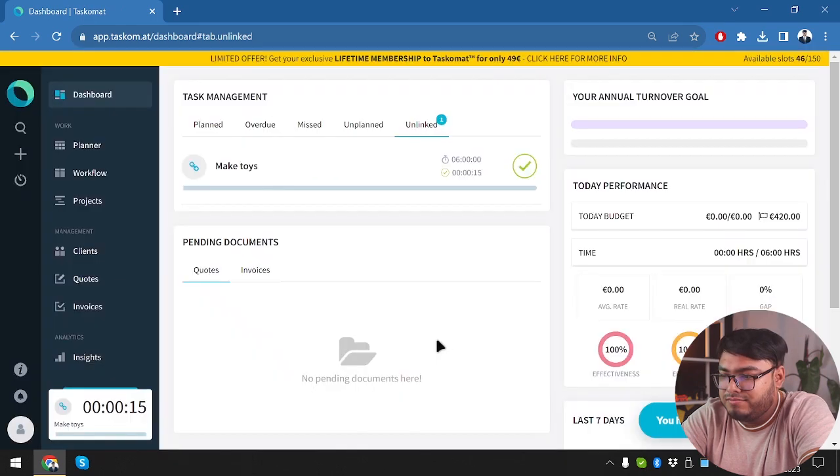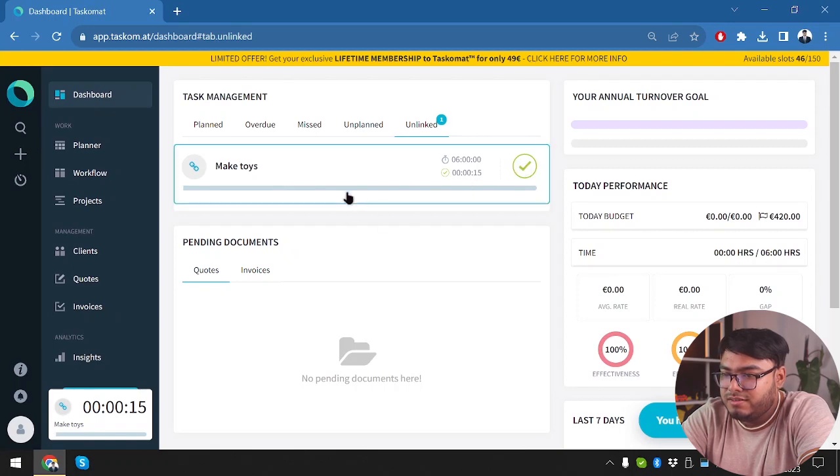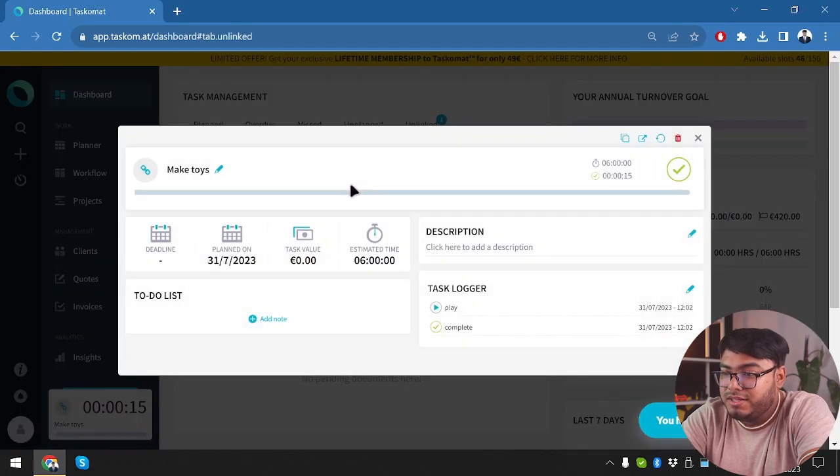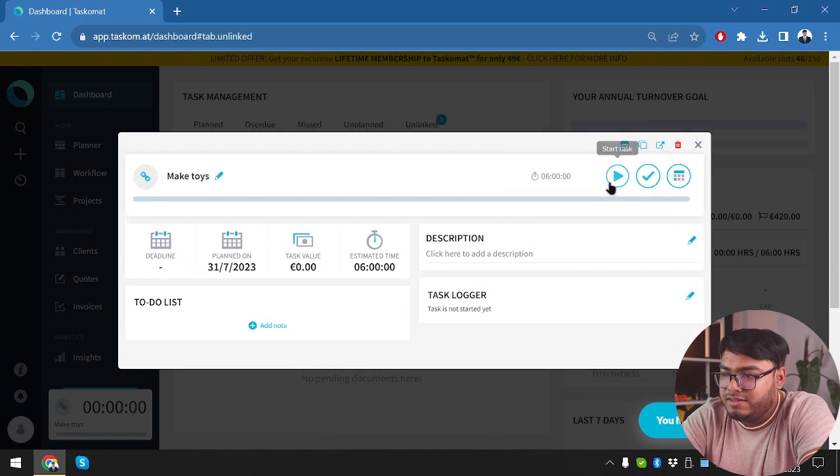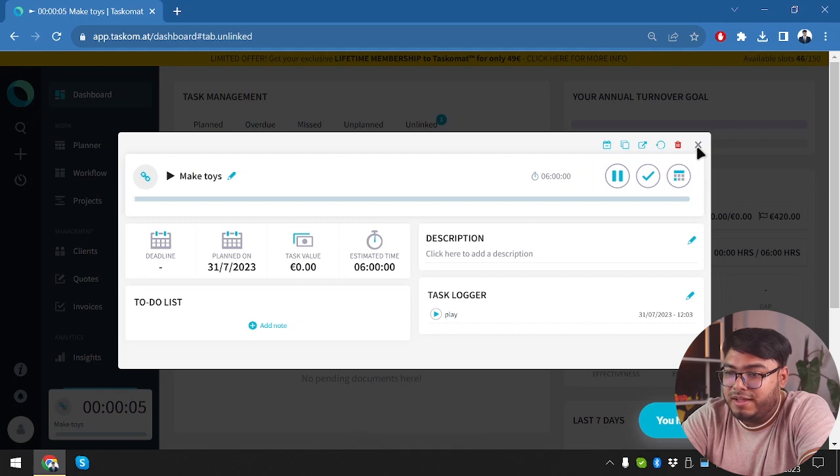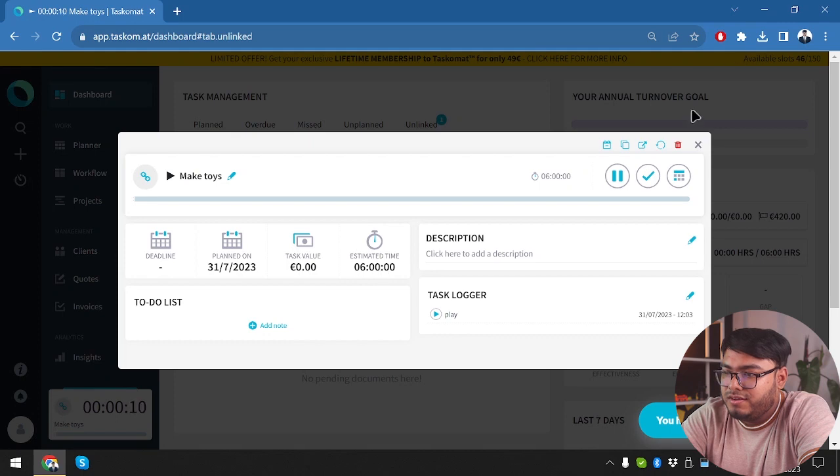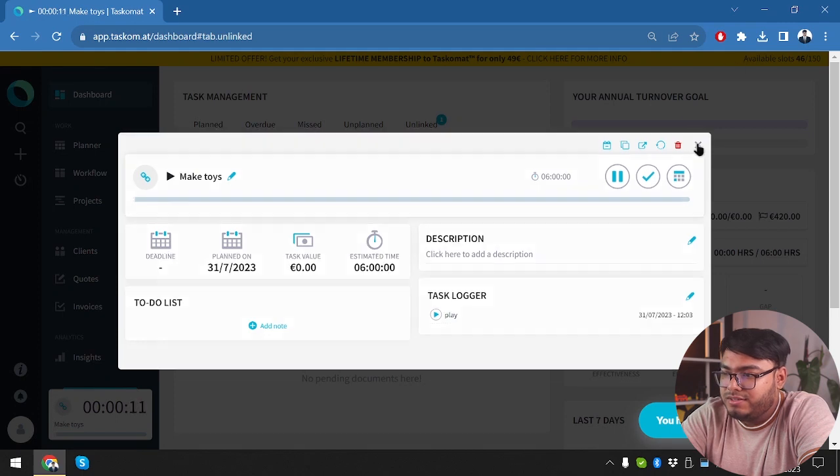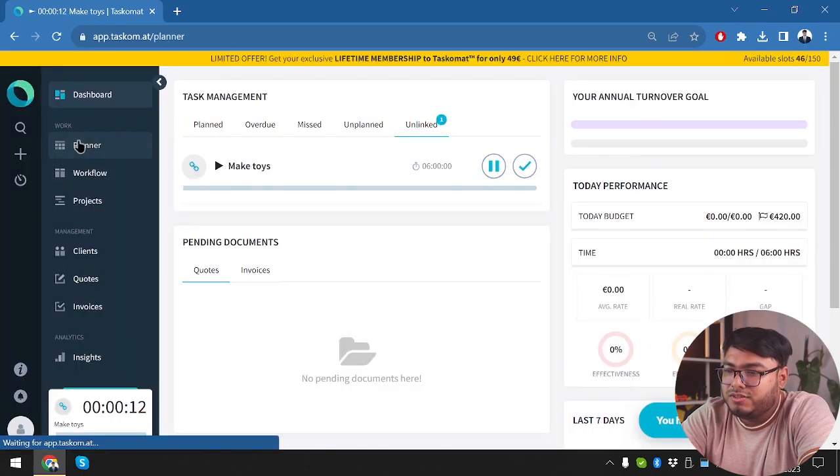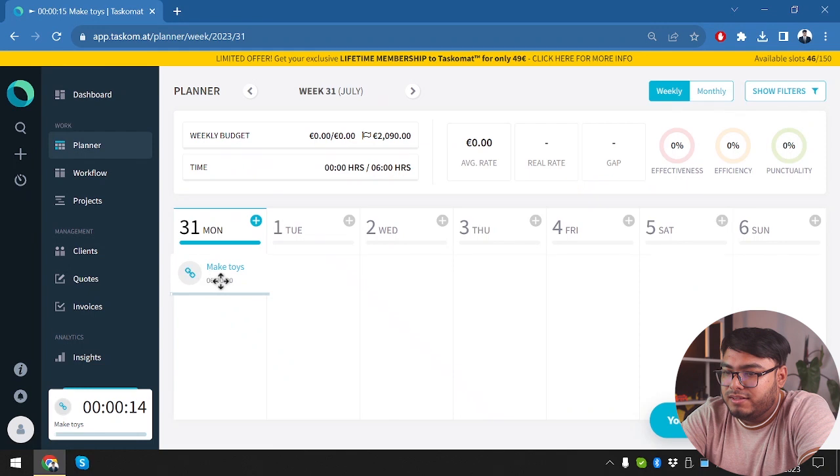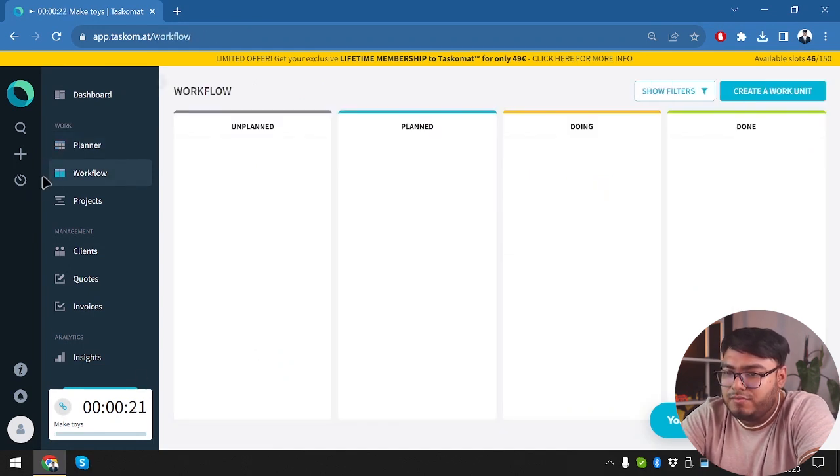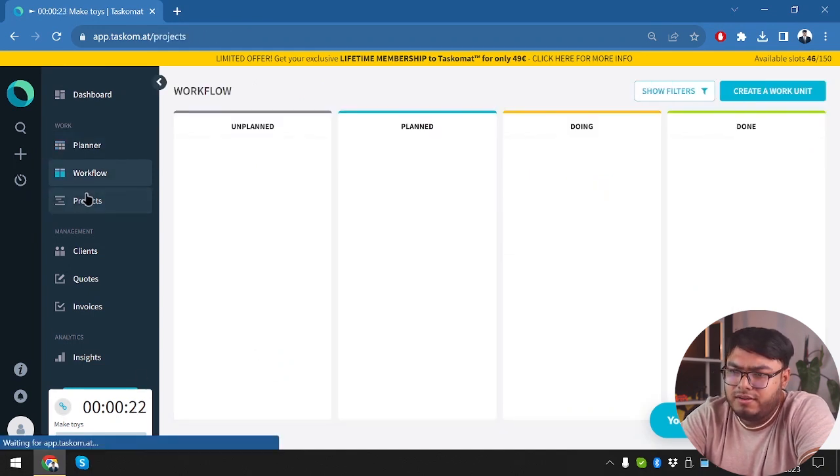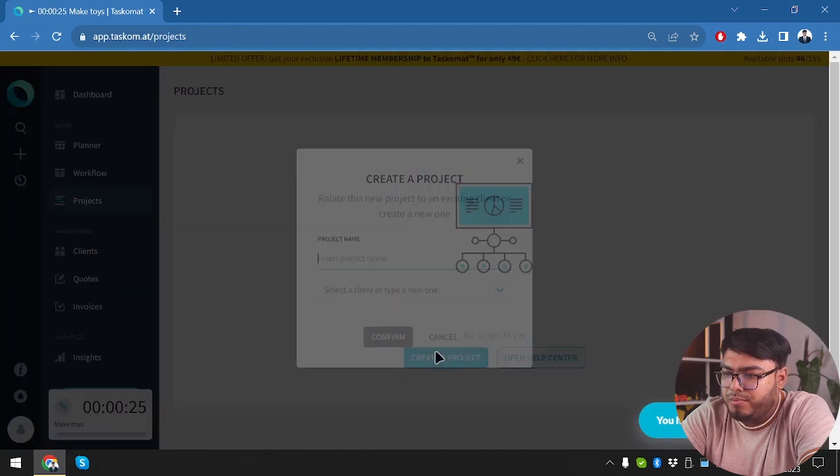We're going to cancel it because we don't want to complete the task. Let's uncomplete it again. Reset. And then I play again. And here we have replan task. We haven't set any task value. So we have set value for everything. Let's go back to planner. And here six hour is being taken for the task. We have workflow here. We have projects here. Let's create a project. So we are going to need clients first.